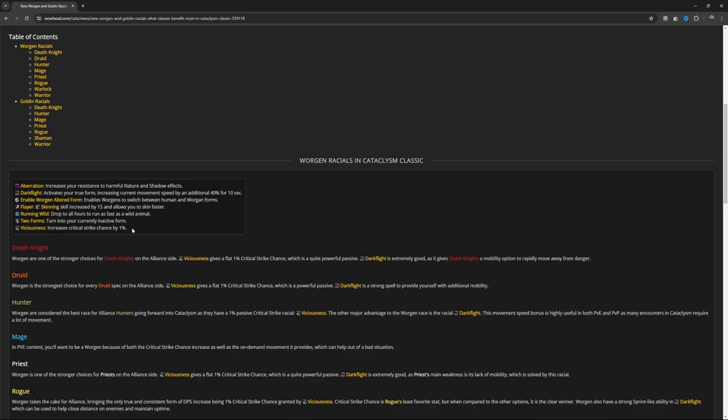And also, if you did not hear, unlike in vanilla Cataclysm—Cataclysm Classic—you can change when you're creating your Worgen. You can change both. So you can have your Worgen done the way you want it, and then you can go over to the human side and make your human look the way you want it. You couldn't do that in the original Cataclysm.